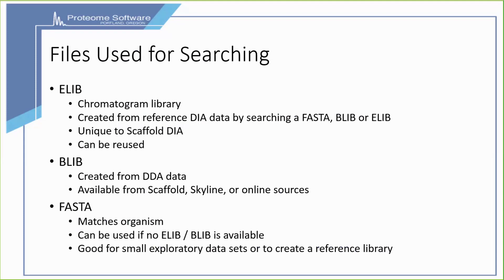Finally, if you do not have one of these libraries available, you can use a FASTA file that matches the organism in question. This is good for small exploratory data sets or in order to generate an ELIB library.